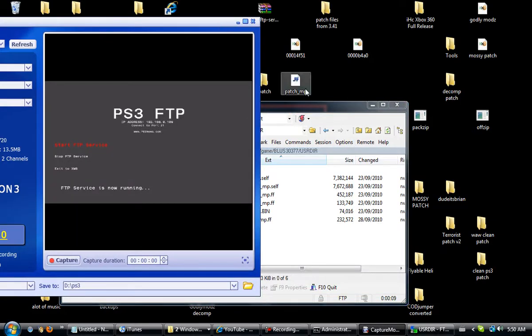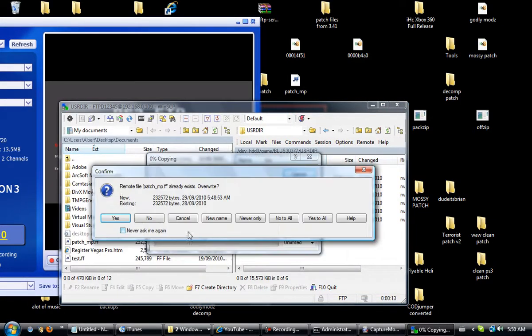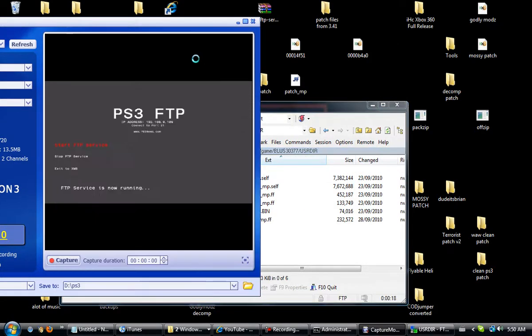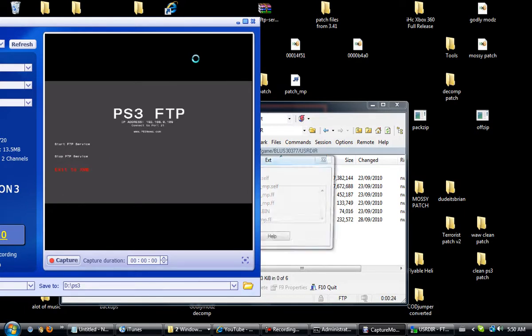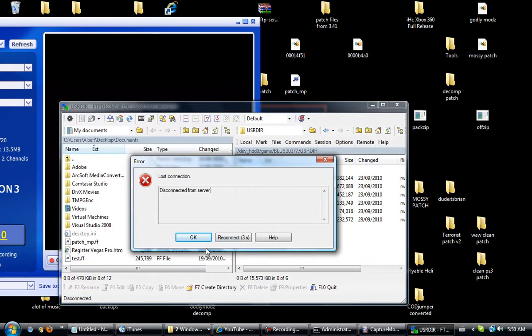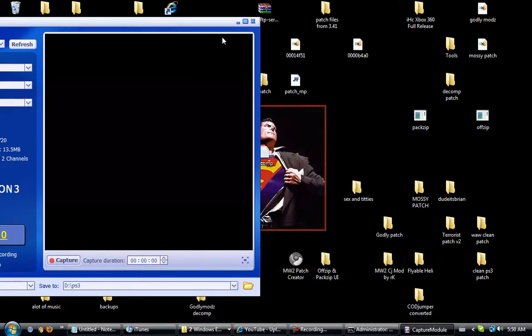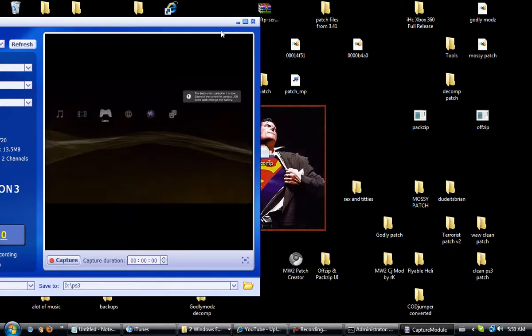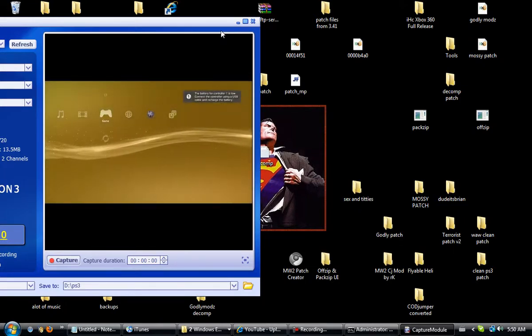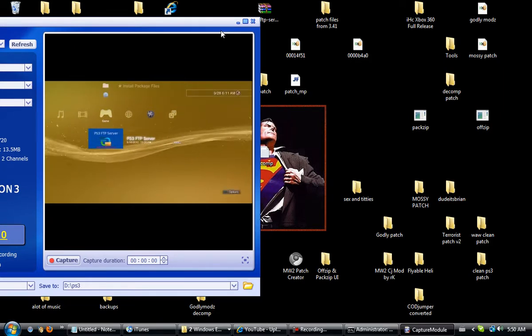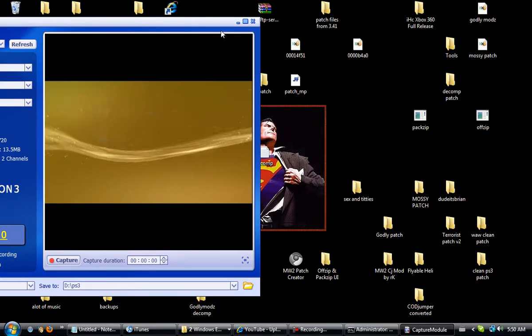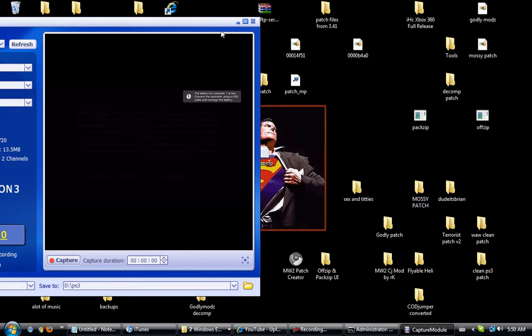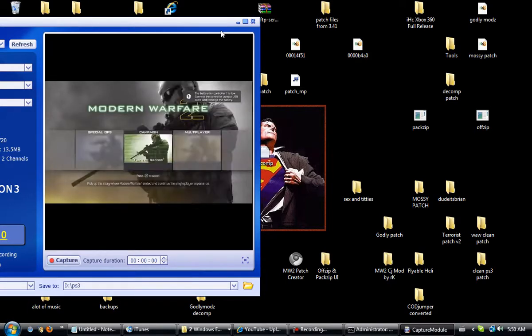Alright, I don't know, I'm not going to guarantee your patch is going to work, but at least you know how to decompile a patch now. Now we want to go to, you always want to stop your FTP on the PS3 first before you try to do it on the... Just close that out of there. Let's go up and start the game, let's see what happens.